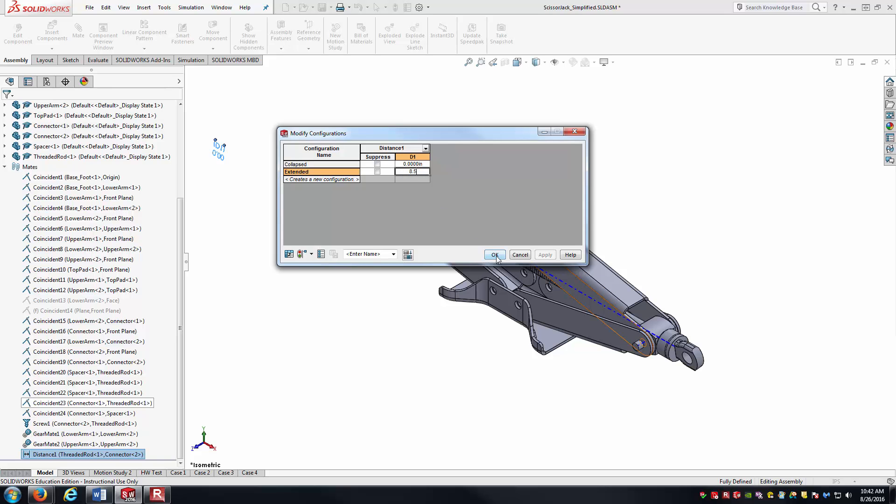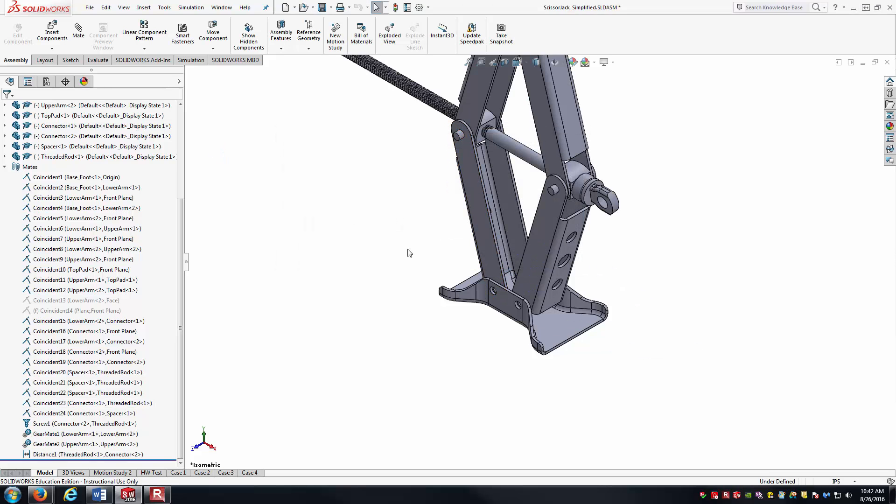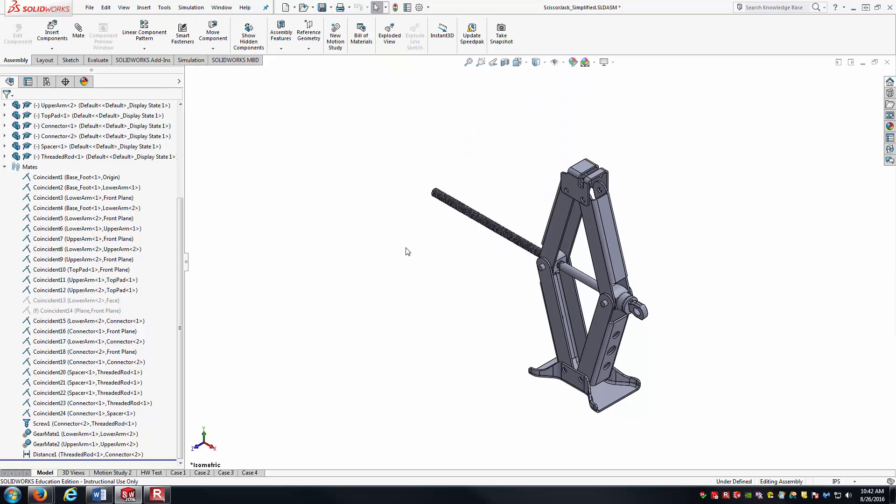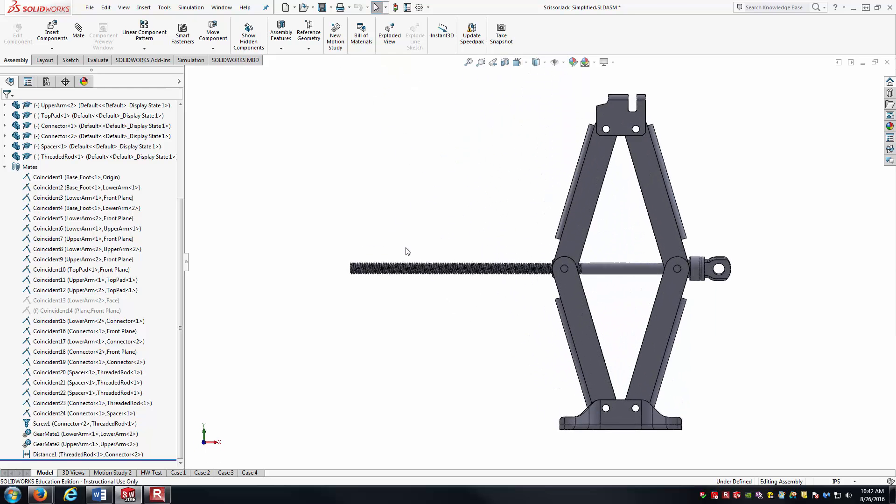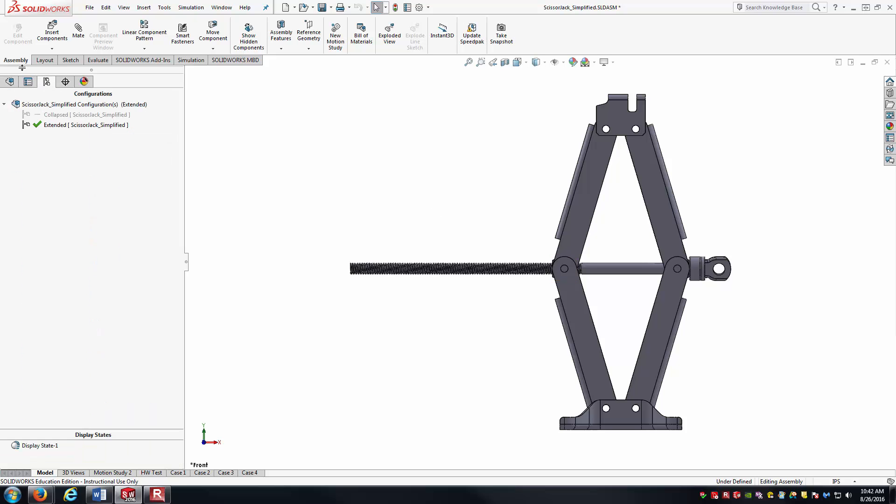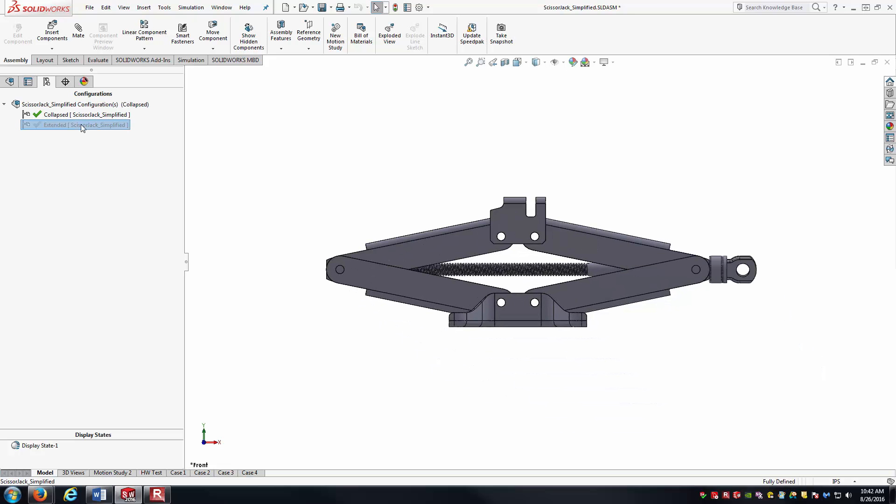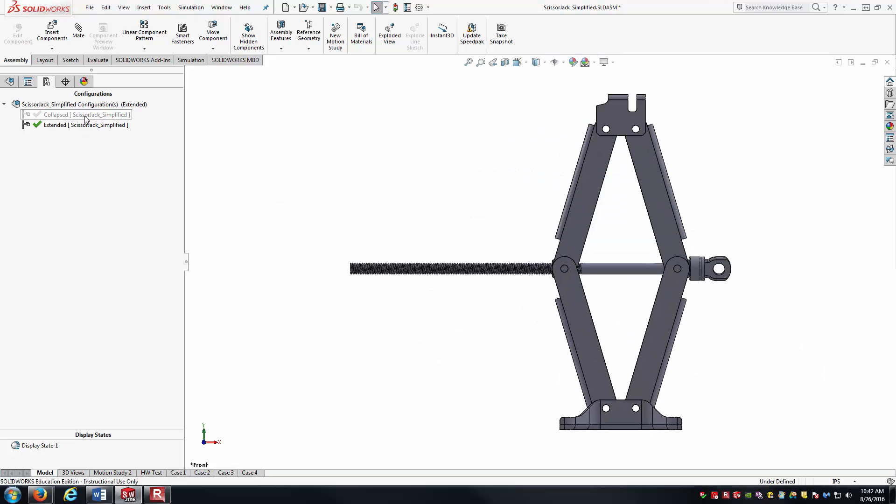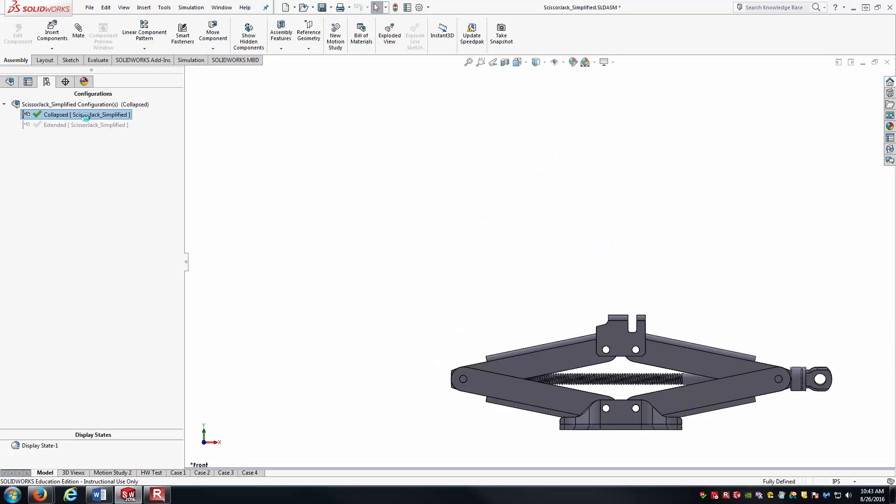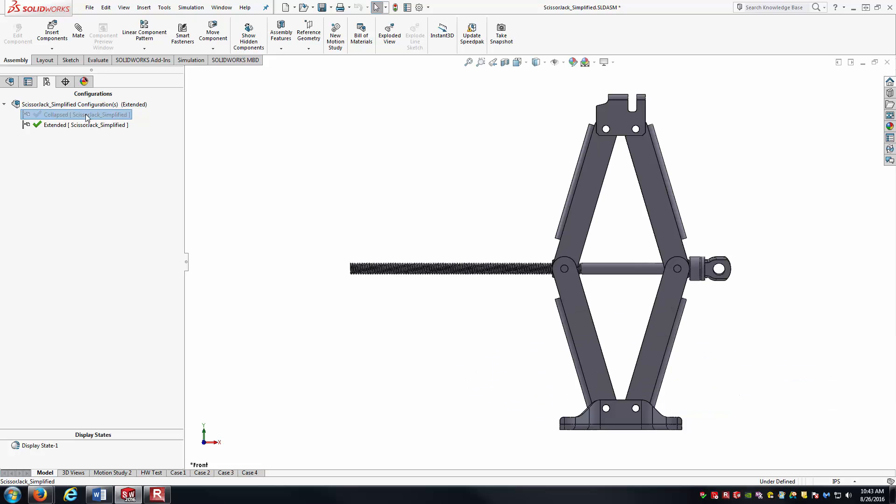Hitting OK automatically changed that distance mate value to 8.5. And as you can see, it extended the jack. So here I can now toggle between these two. We've got the collapsed and the extended states of my jack...